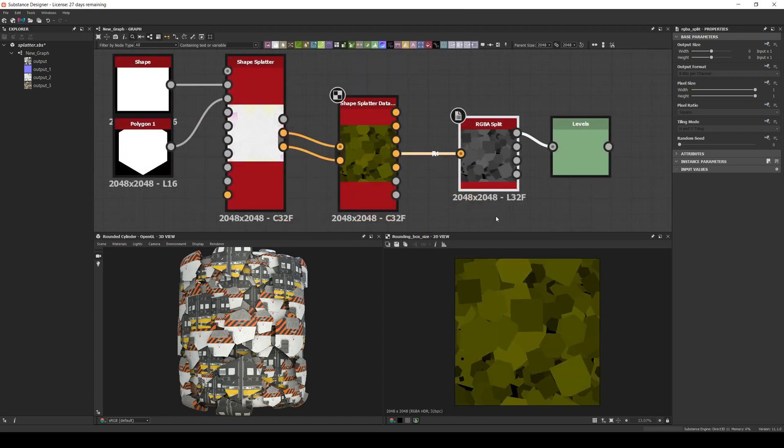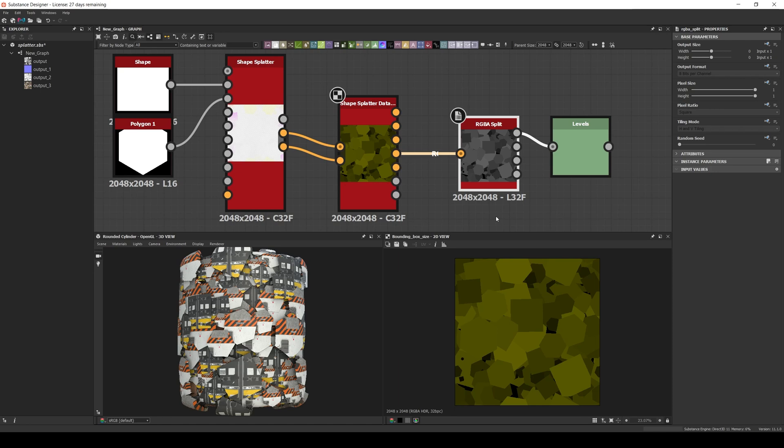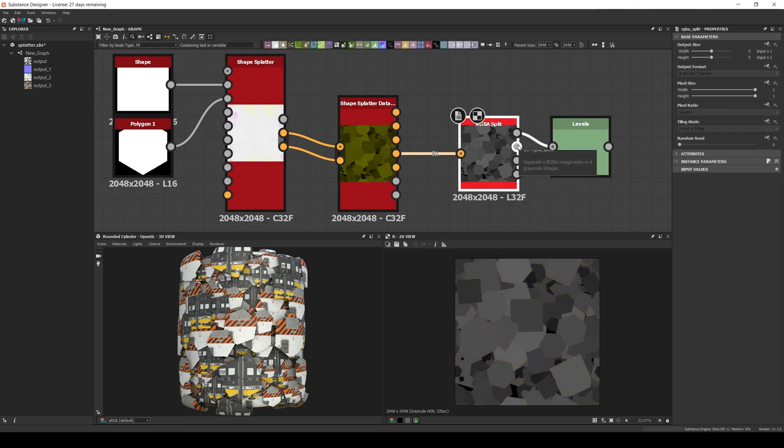Then we have the bounding box output which has the size of the shape in the red and green channel—red being the x size of the shape and green being the y size. This can help us filter the shapes based on their size in a similar way to position, so we connect an RGBA split, and then levels to the red channel if we want to filter the size on x, and the green if we want to filter the size on y.